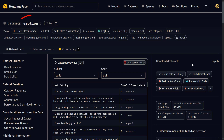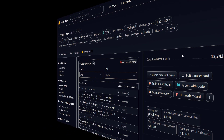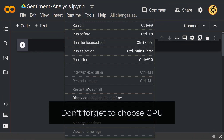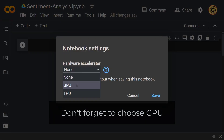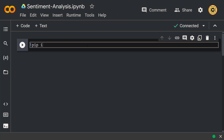The name of the dataset we'll use is Emotion. This dataset contains English Twitter messages with six basic emotions: anger, fear, joy, love, sadness, and surprise. Let's load this dataset from the Hub using the Hugging Face datasets library. First, we need to install the datasets library — it's very easy to do this with pip. Let me run pip install datasets.